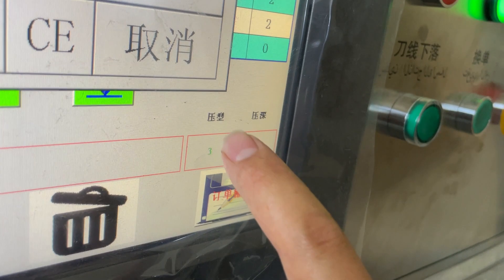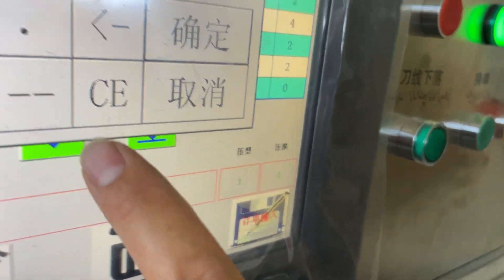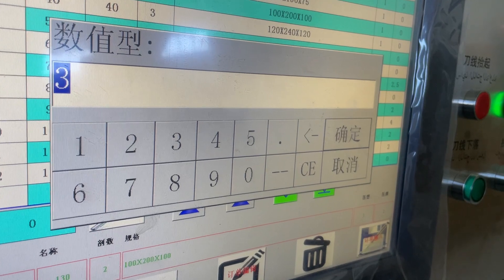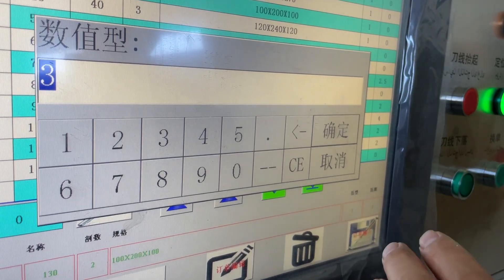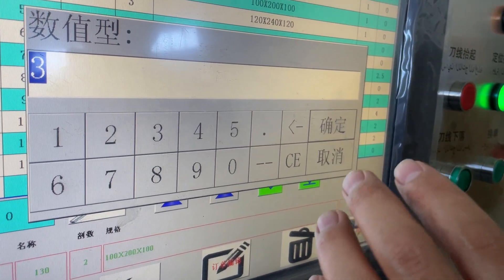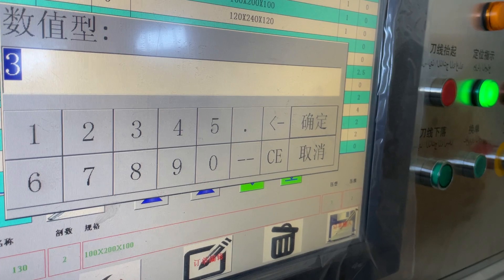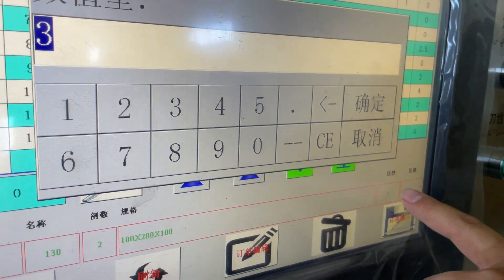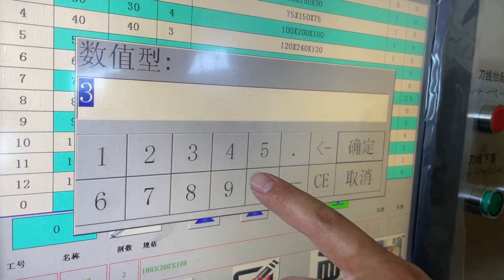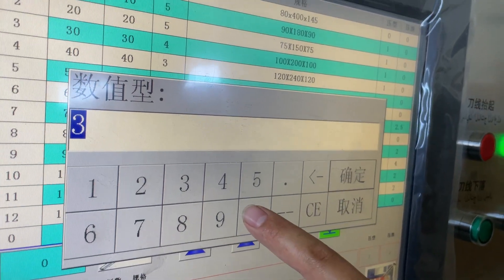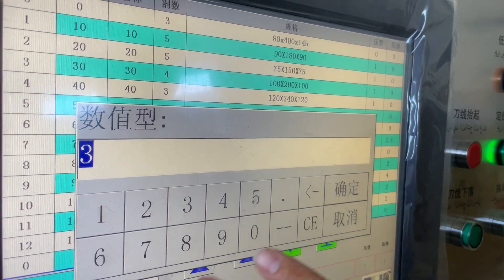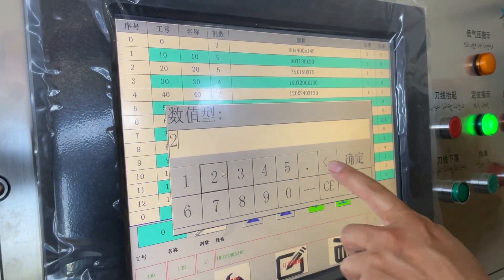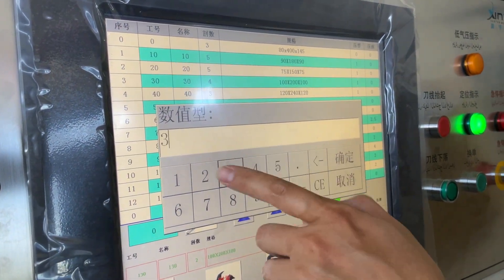Now we choose the creasing shape. For example, if the paper board is five-layer, the total thickness is about seven millimeters. We choose the creasing type — there are three types, we can choose one, two, or three. We choose three.